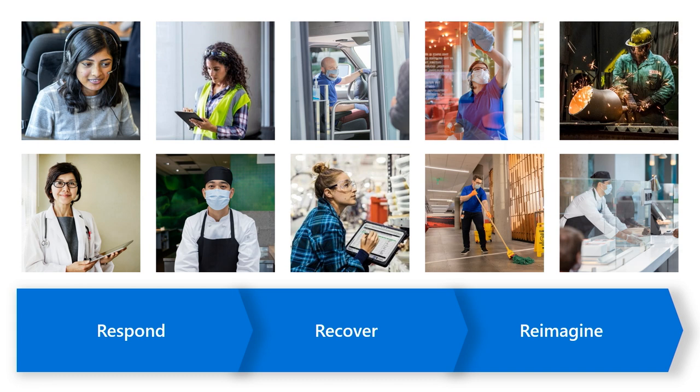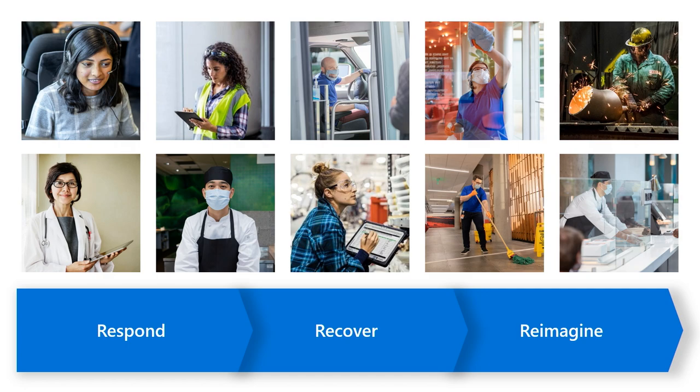They are the reason grocery stores have stayed open and transformed to accommodate curbside pickup, the reason hospitals have kept running and evolved in-person health consults into virtual ones, and they're the reason manufacturing has continued creating essential products like face masks and transformed how they run their operations. We see our Firstline workforce and IT admins as the heroes of your business, and we'd like to talk about how Teams can be the ultimate sidekick to your heroes.